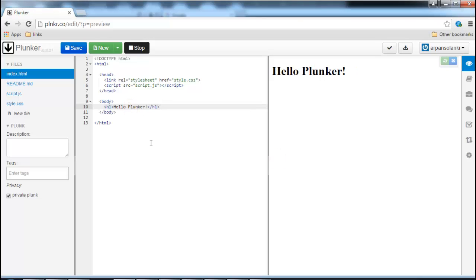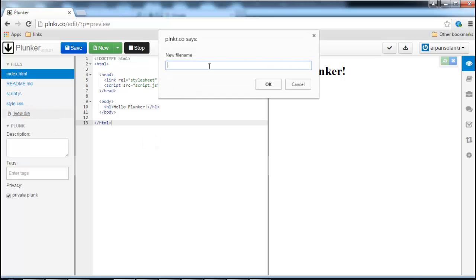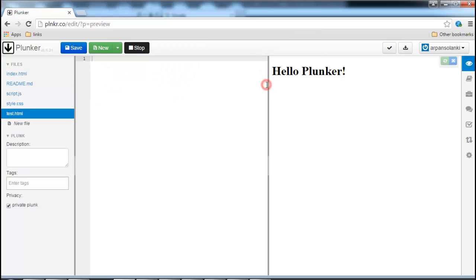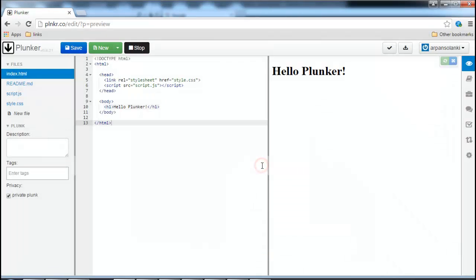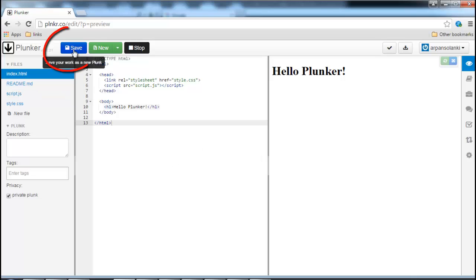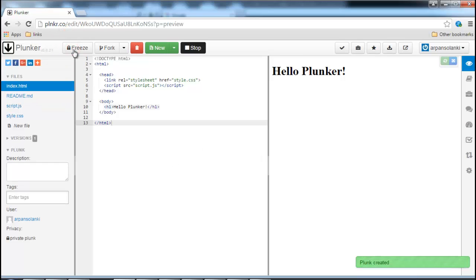You can add a file by clicking on new file on the left. You can also delete that file by clicking on the cross. You can save the plunker or save the plunk by clicking on the save button. Make sure you have the description field populated.